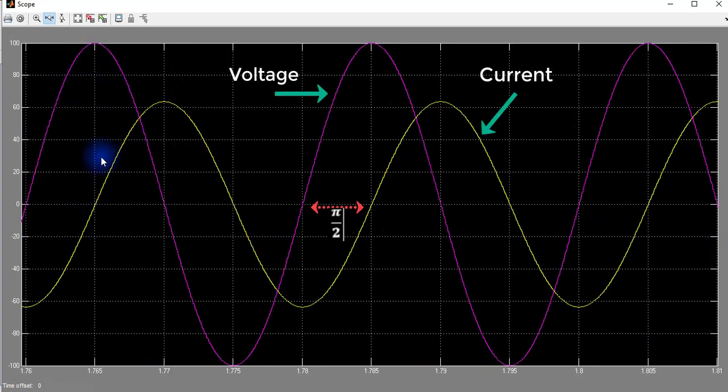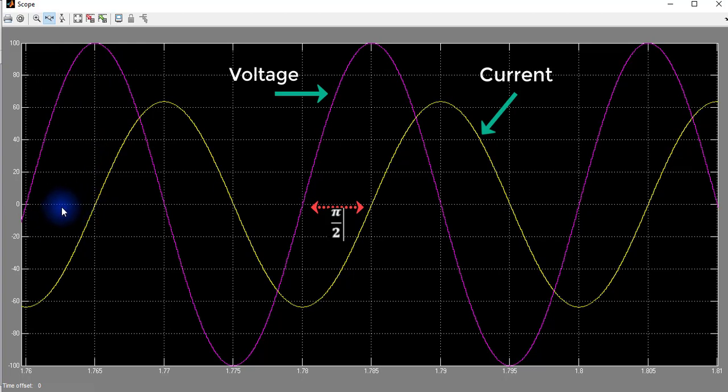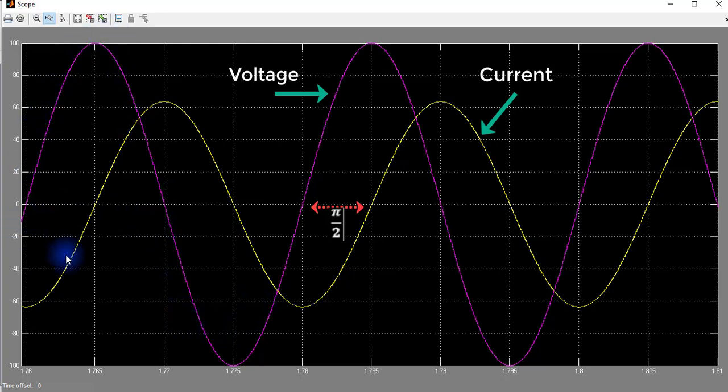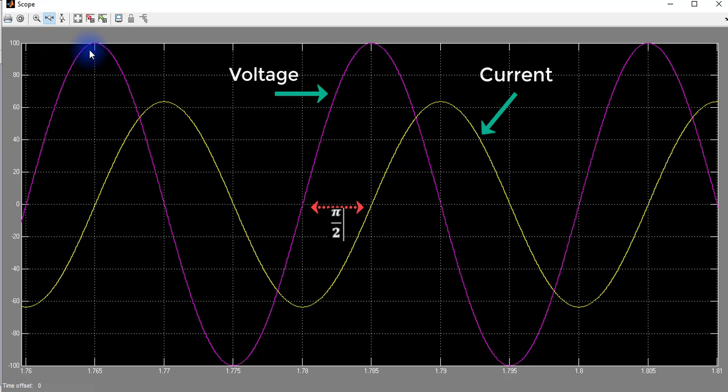Here we can see that the voltage is leading current by a certain angle, and since this is a purely inductive circuit, that angle must be pi by 2. So the current is lagging voltage by angle pi by 2.